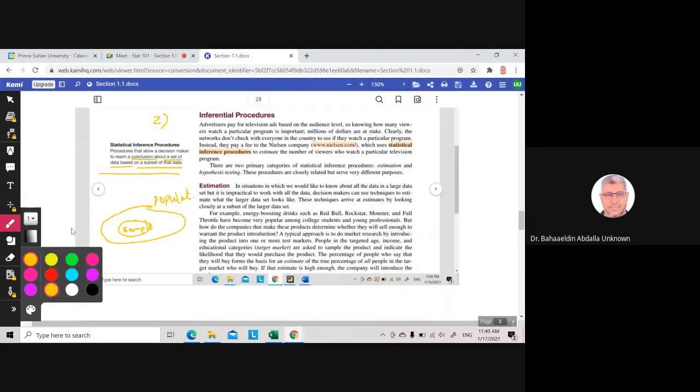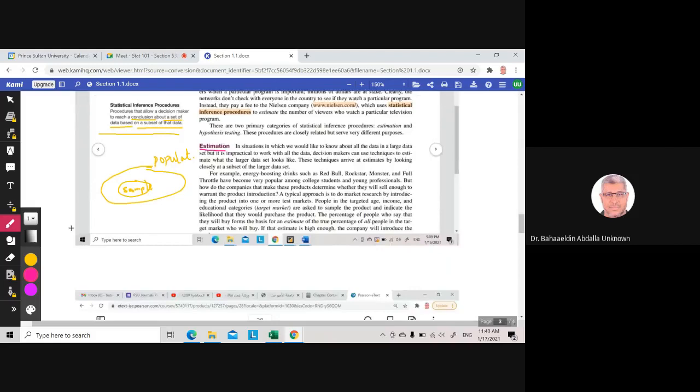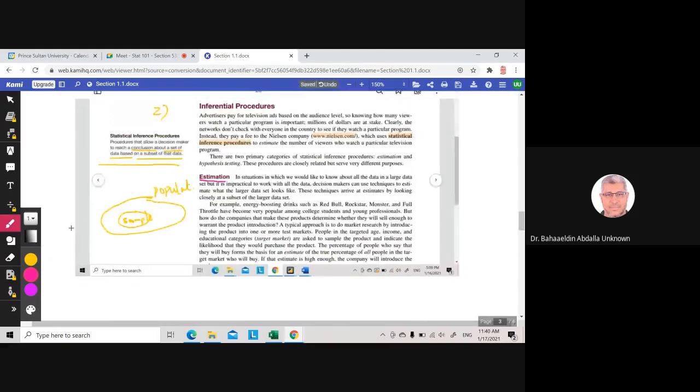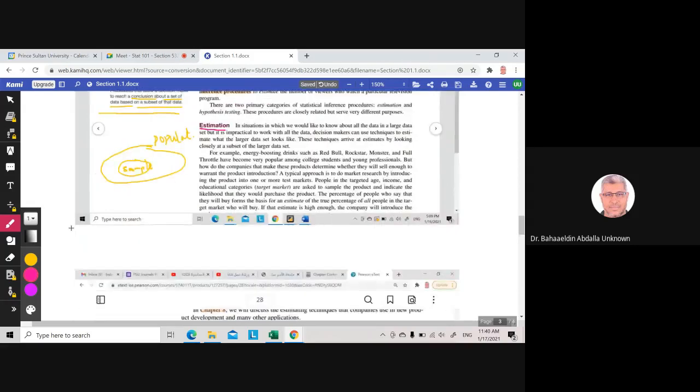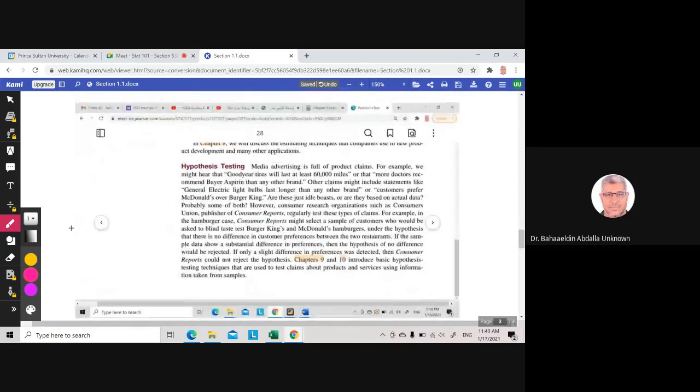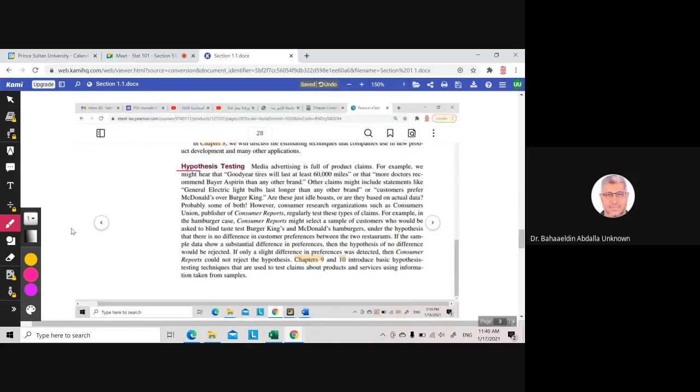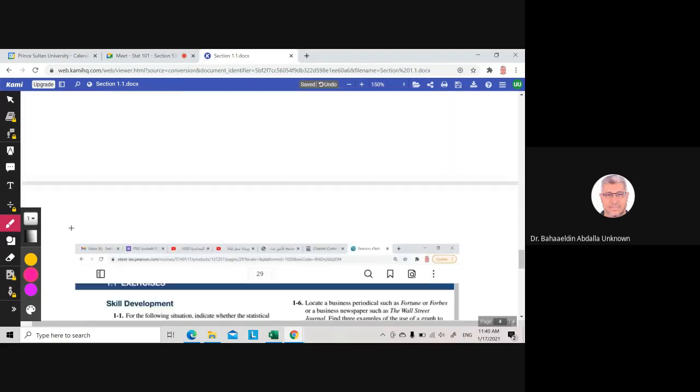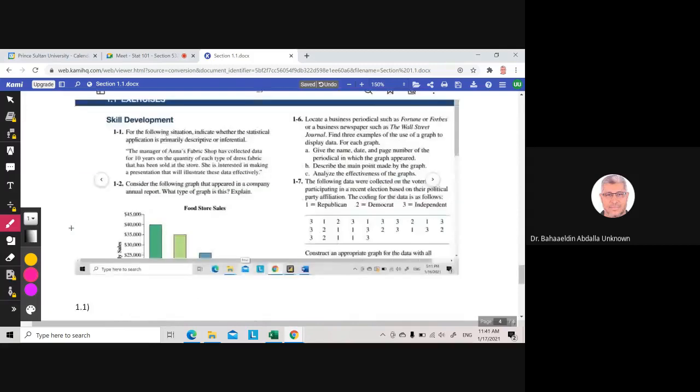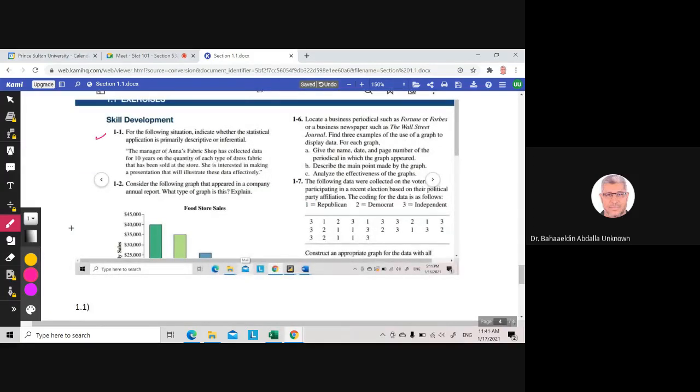This is estimation. There is also hypothesis testing, and we will study this in Stats 271 or 272, not in this course, in Chapter 9 and 10. Hypothesis testing. Let us take just one example, and it is the only example we need in Section 1.1.